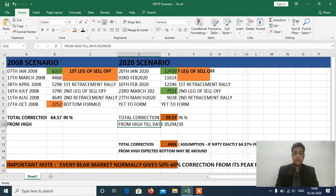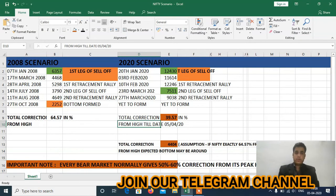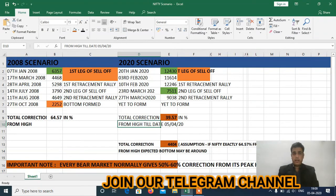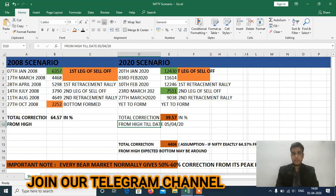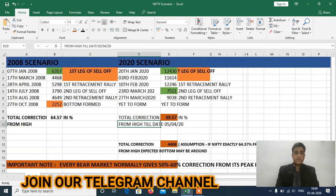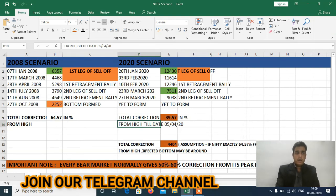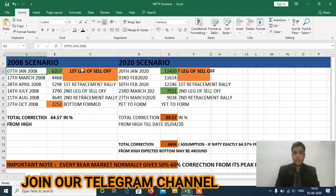Welcome to my YouTube channel. Today is Sunday and a holiday, so I was doing a Nifty analysis of the year 2008 and 2020. You can see my screen — this is the 2008 scenario. On 17th January 2008, Nifty made a high of 6357.